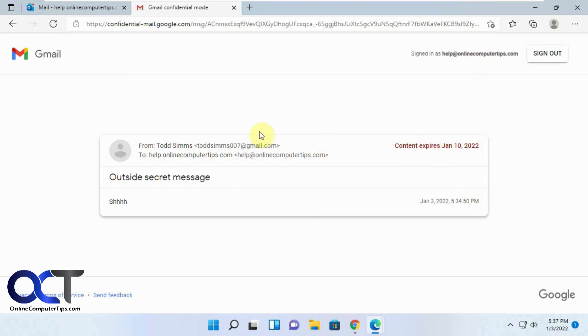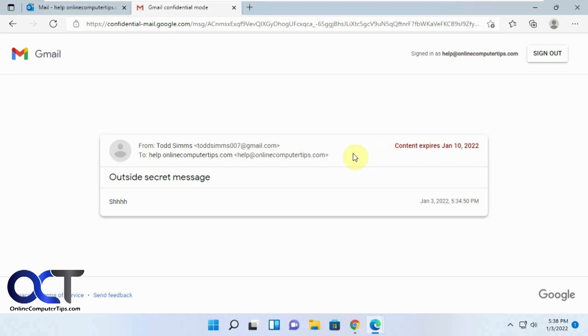So the catch is, obviously you could take a screenshot of this and print it out or forward it on to somebody, so it's not totally foolproof. But you can see how for some people who might not know how to do that, it'll kind of keep them from sending it on. It's kind of better than nothing, but it works better when you're sending it from Gmail to Gmail.